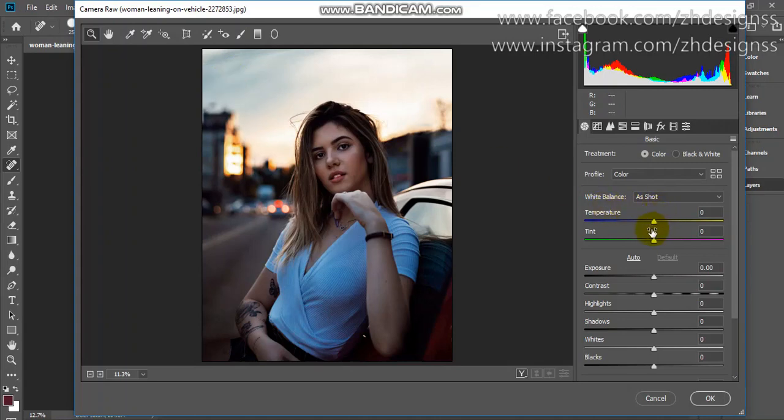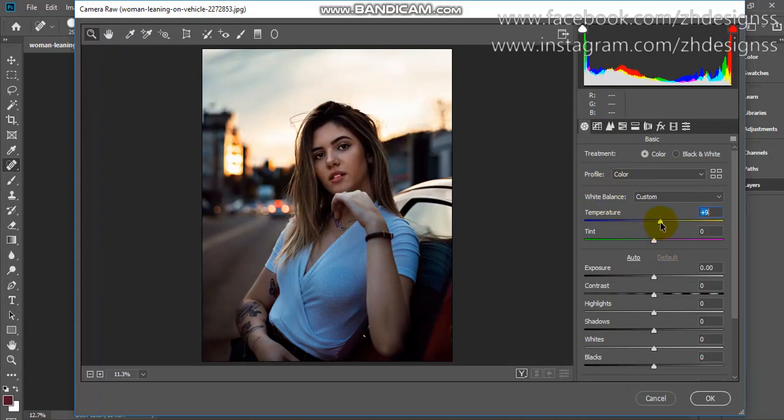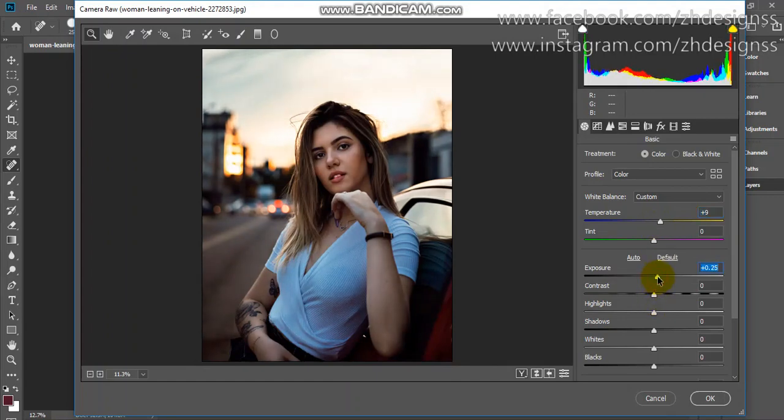You have to be careful with playing these colors. I'm increasing the temperature a little bit, not more, just a little bit. Increase the exposure a little bit. I've increased only 0.25.